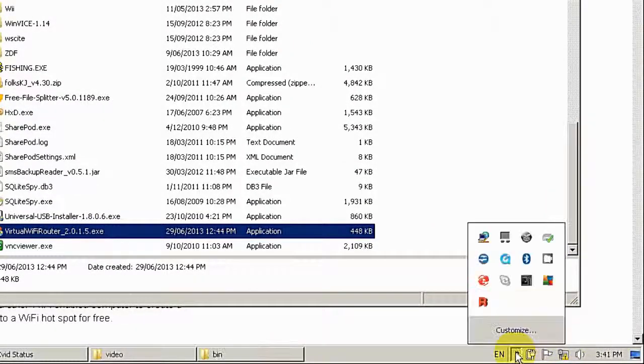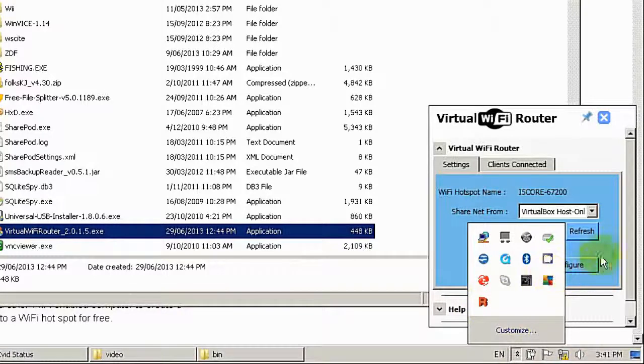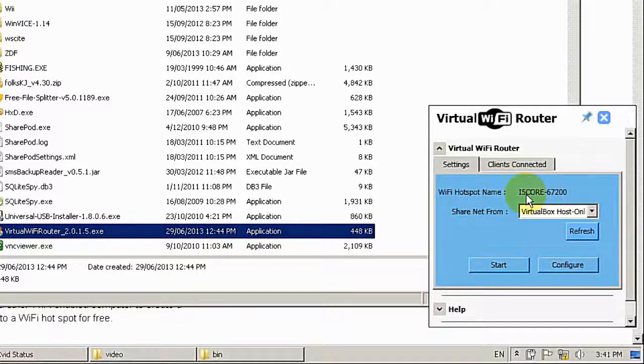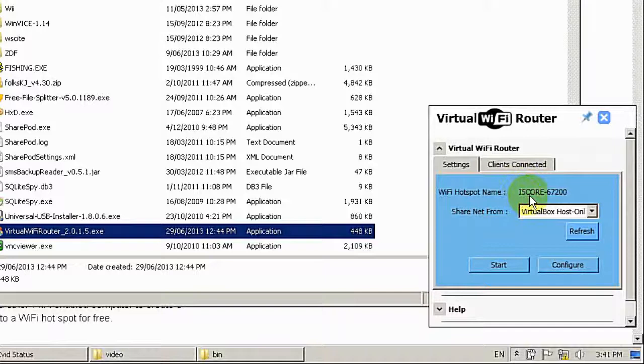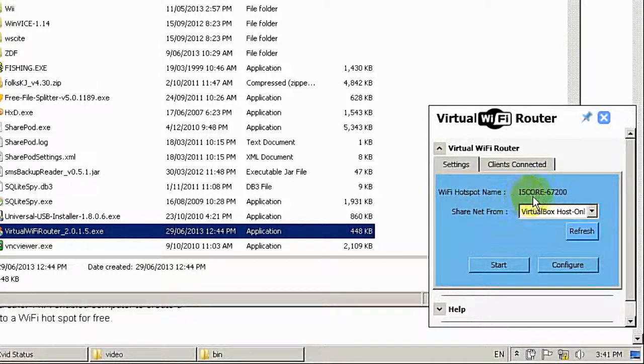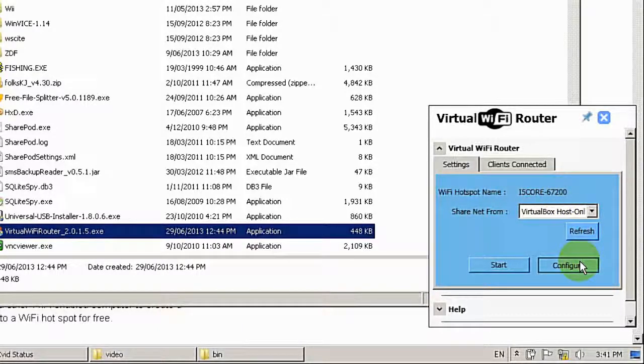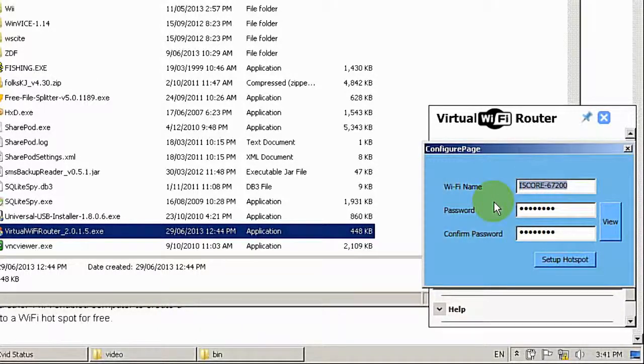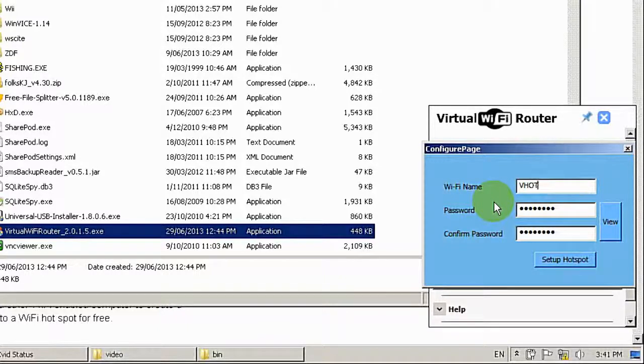So when I open it you will see by default it's giving me a hotspot name, something according to my computer name. But I can change it. So let's call it VHotspot.